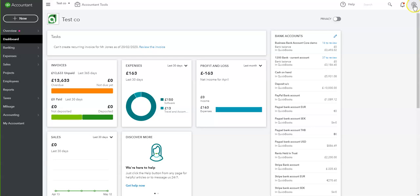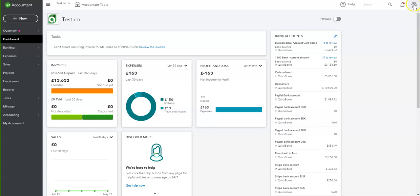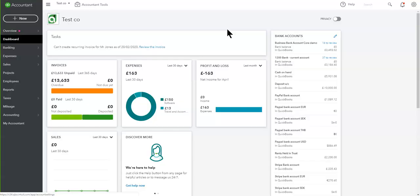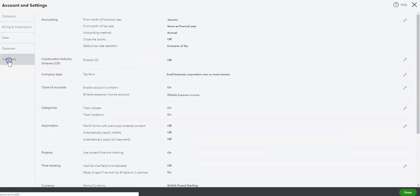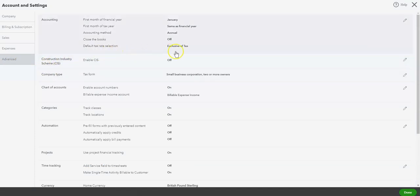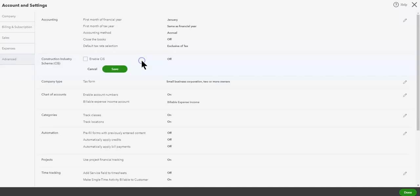Go to the cog here for your settings and over to account settings, then into advanced, and here you will see the CIS option — it's turned off at the moment. If you turn this on you can't turn it off again, but that's no great disadvantage, so we can safely come here and turn this system on.